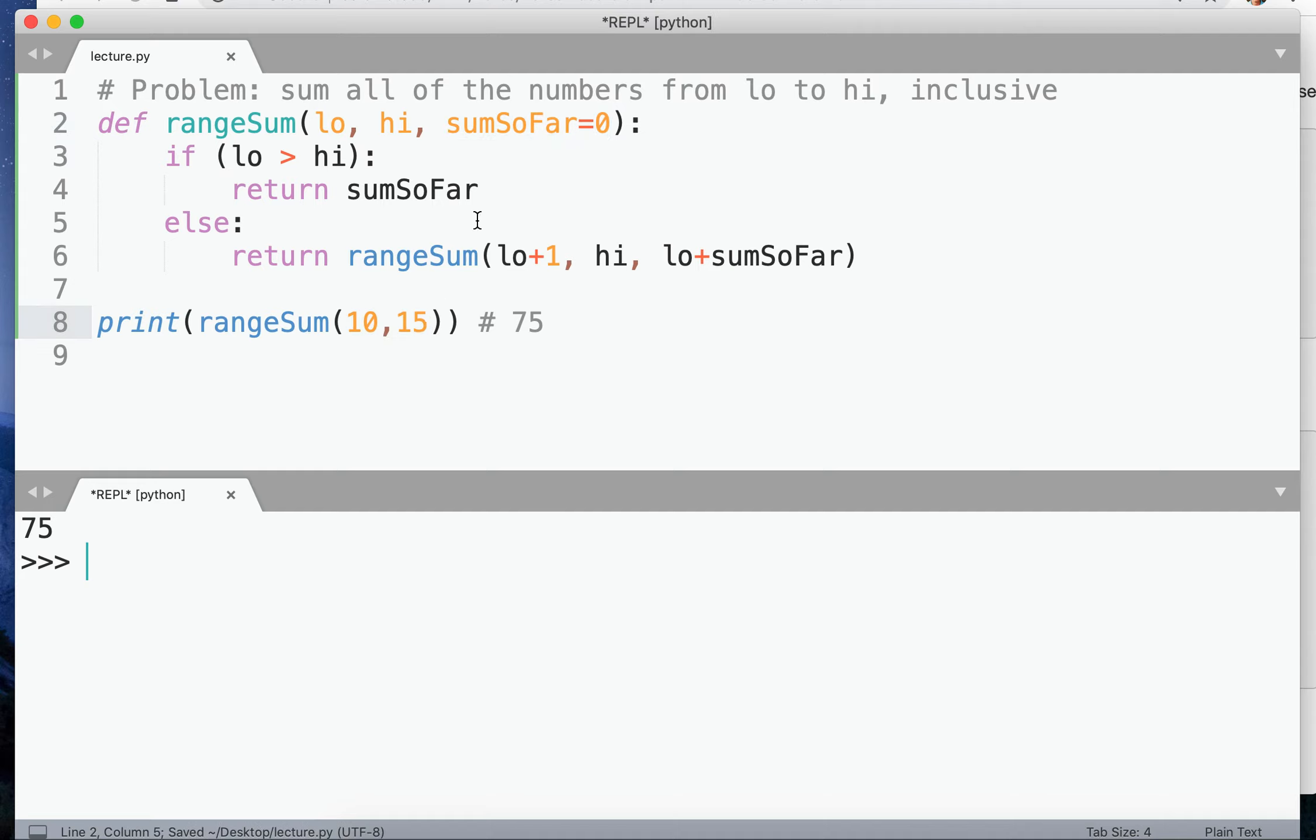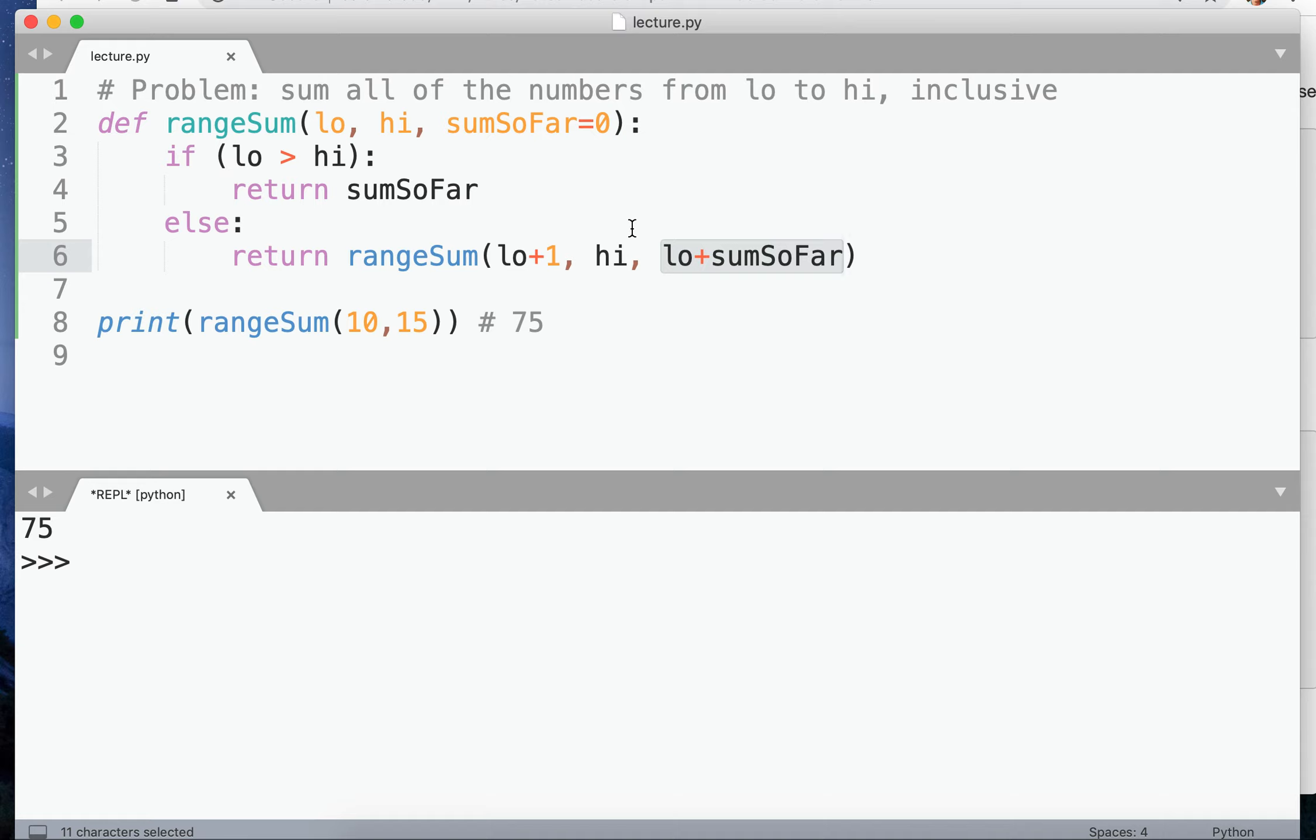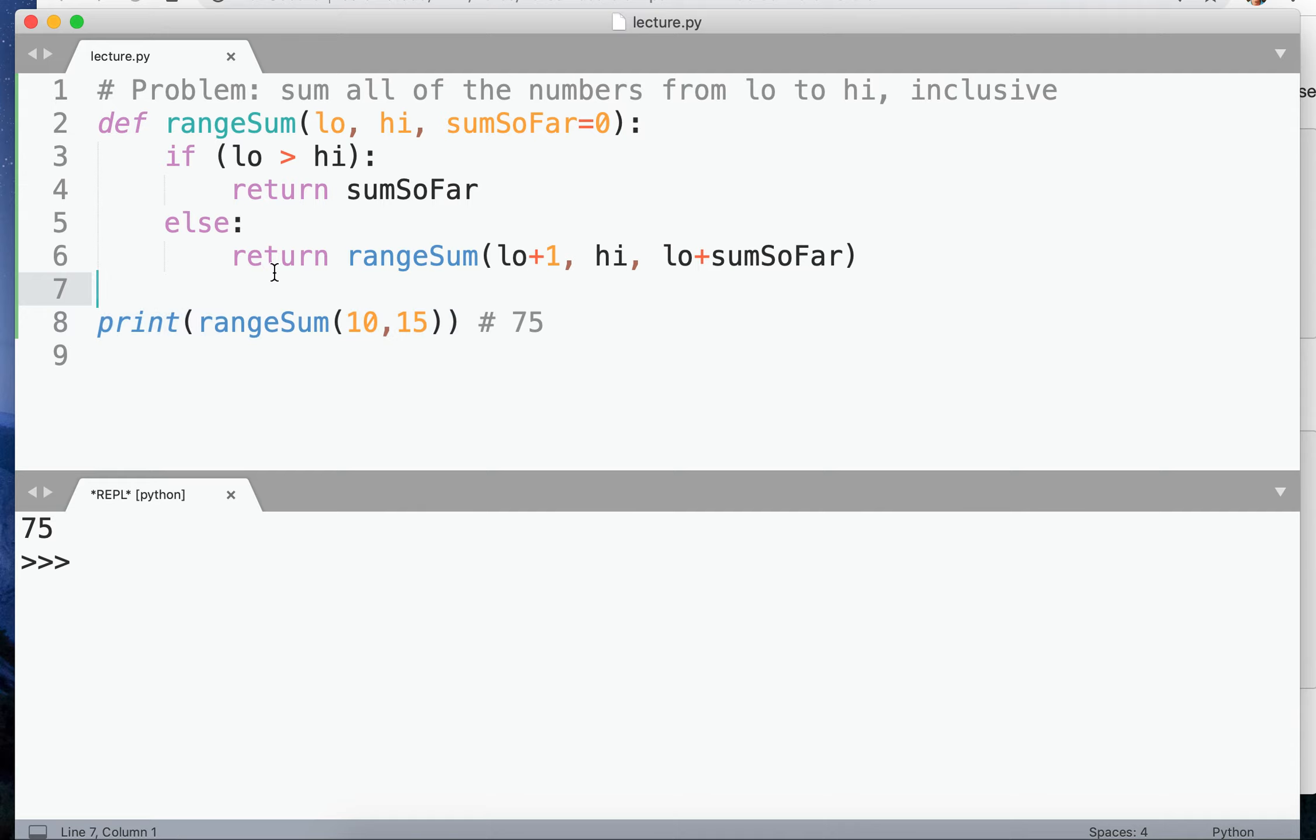But sure enough, when we recurse, we can replace it with the value we wanted and it allows us to add this running tally, this sum so far, which works without modifying the outer function call. And that's how you use default values as an alternative to a wrapper function in certain cases.